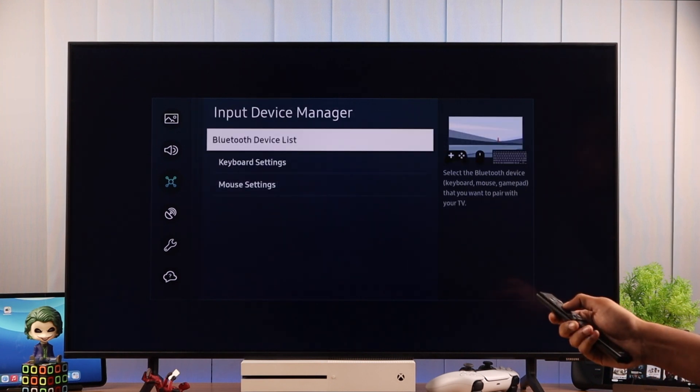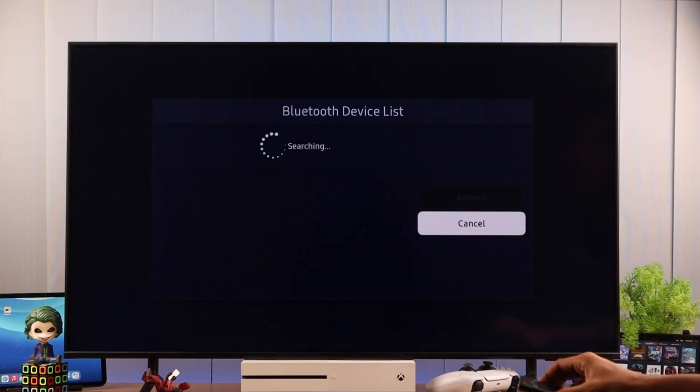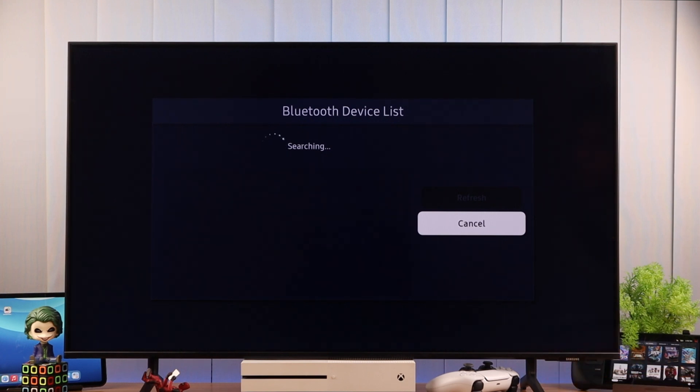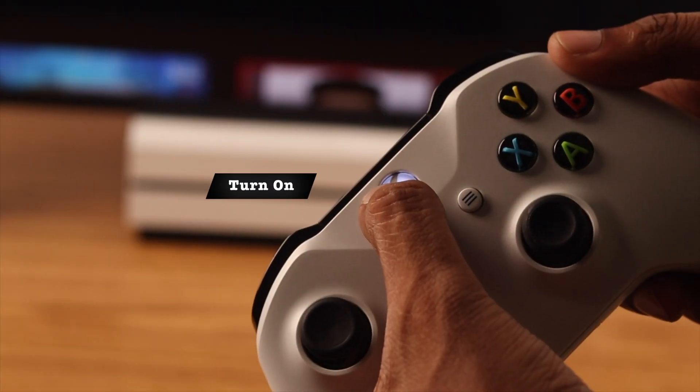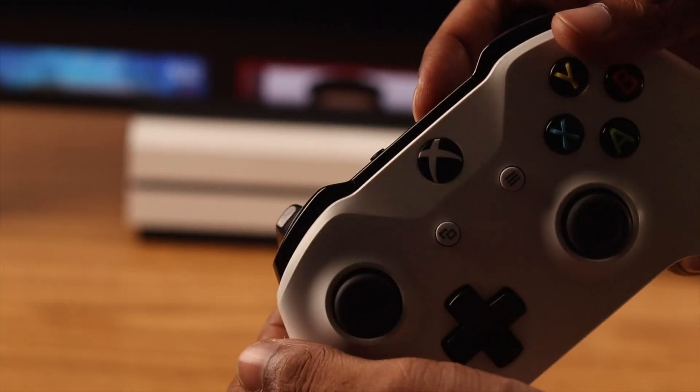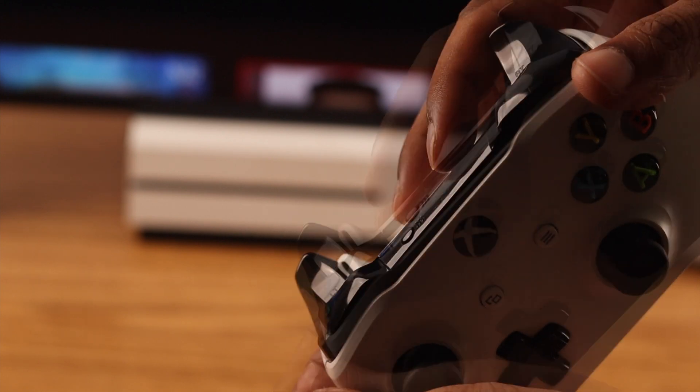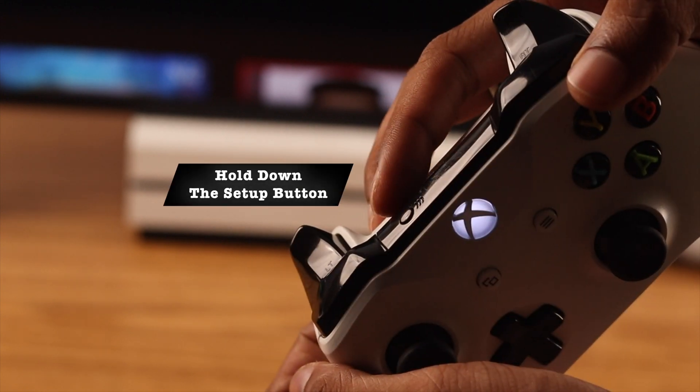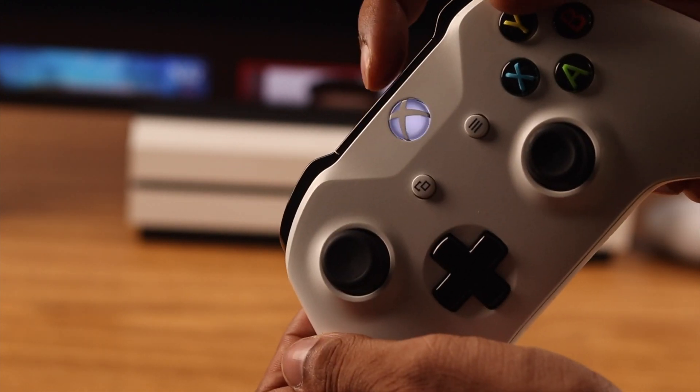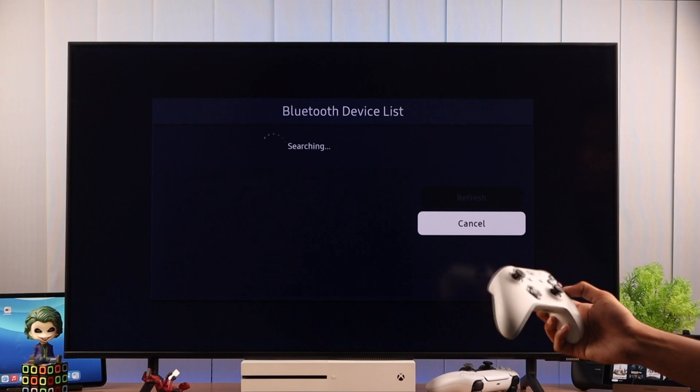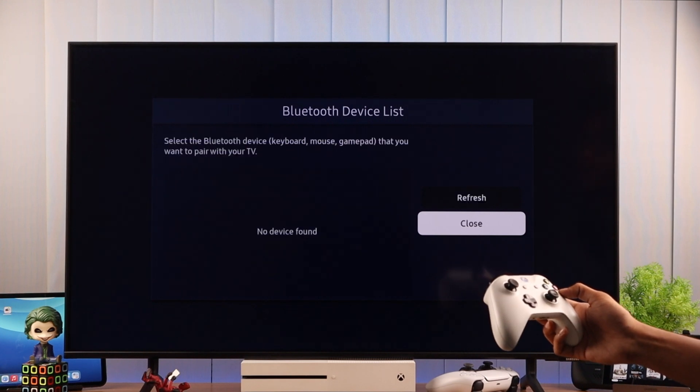Now we will enter the Bluetooth device list. It will start searching for Bluetooth devices. So let's pick up our controller and turn it on. Then we need to go to the Pairing mode by holding down the Pair or Setup button until you see the LED flashing rapidly. Then you can let go of it.